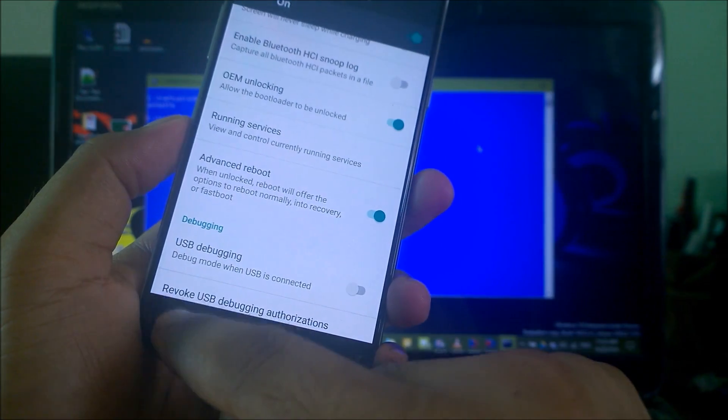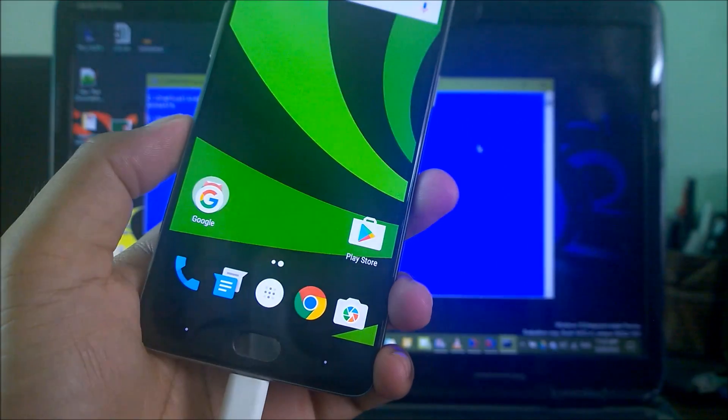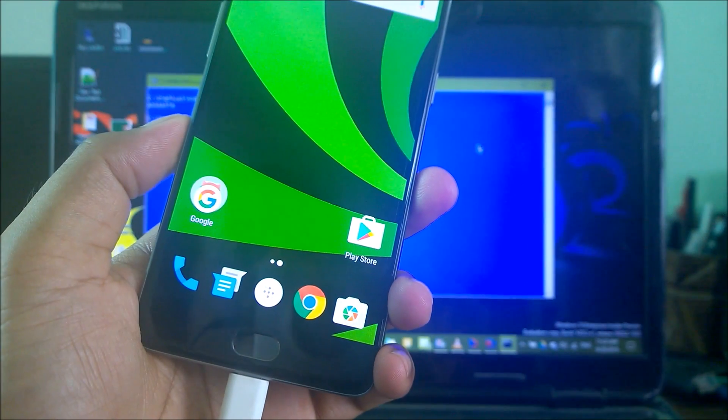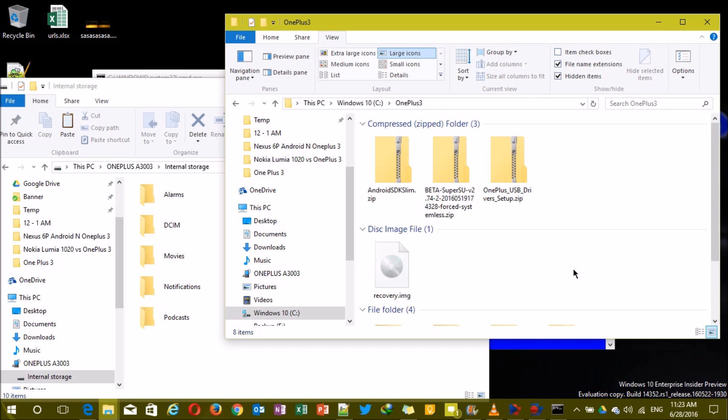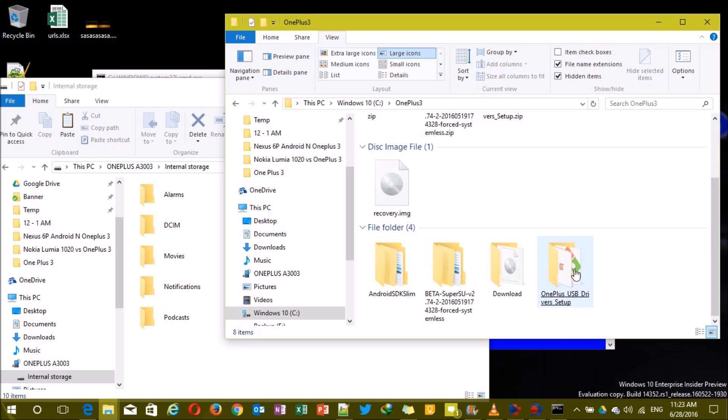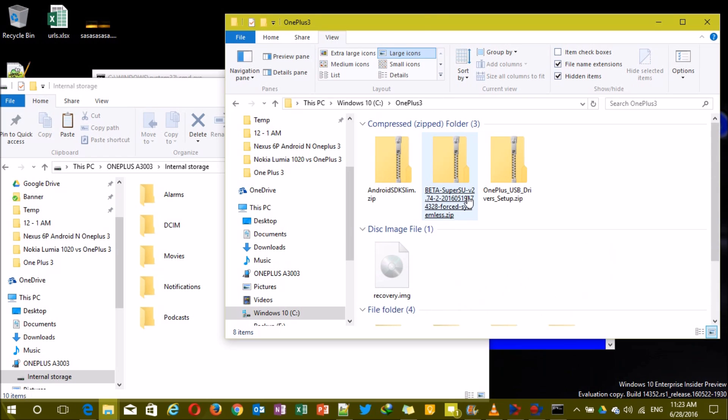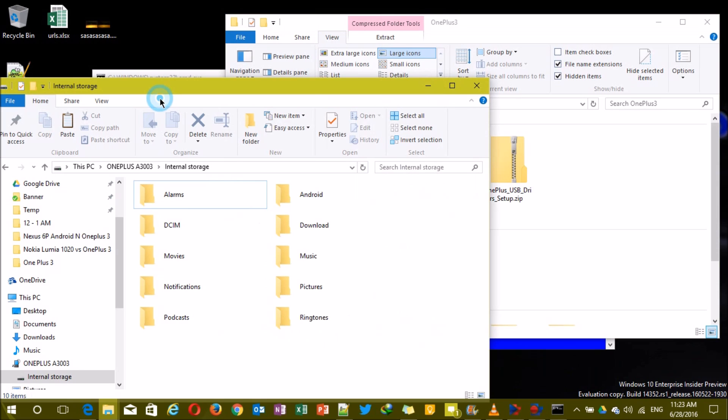Moving back again to our PC stuff, now guys we have to copy this beta SuperSU zip file to our phone's device internal memory. As you can see guys, this is OnePlus A3003 internal storage. I need to copy my file here. So the file has been copied now.